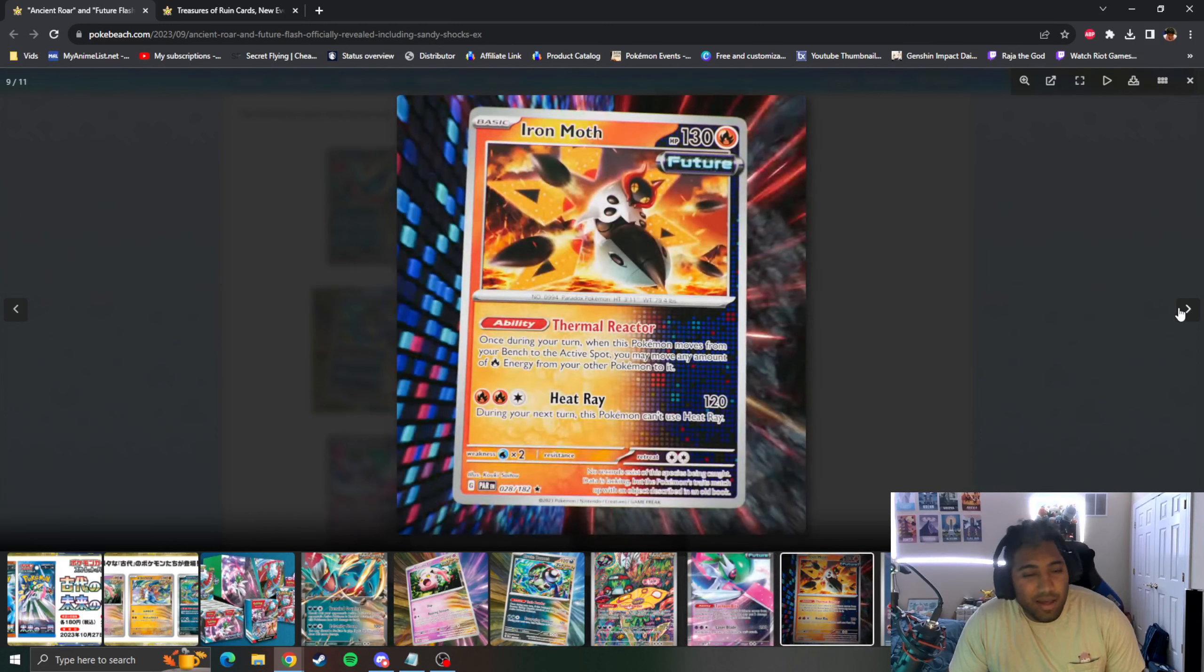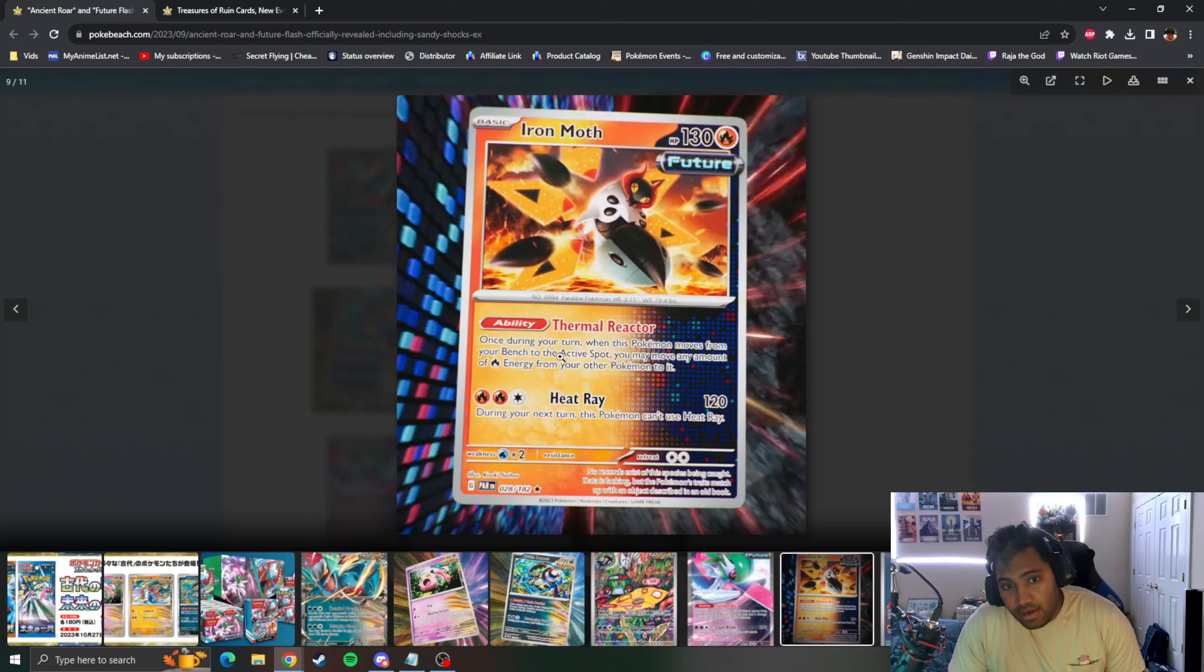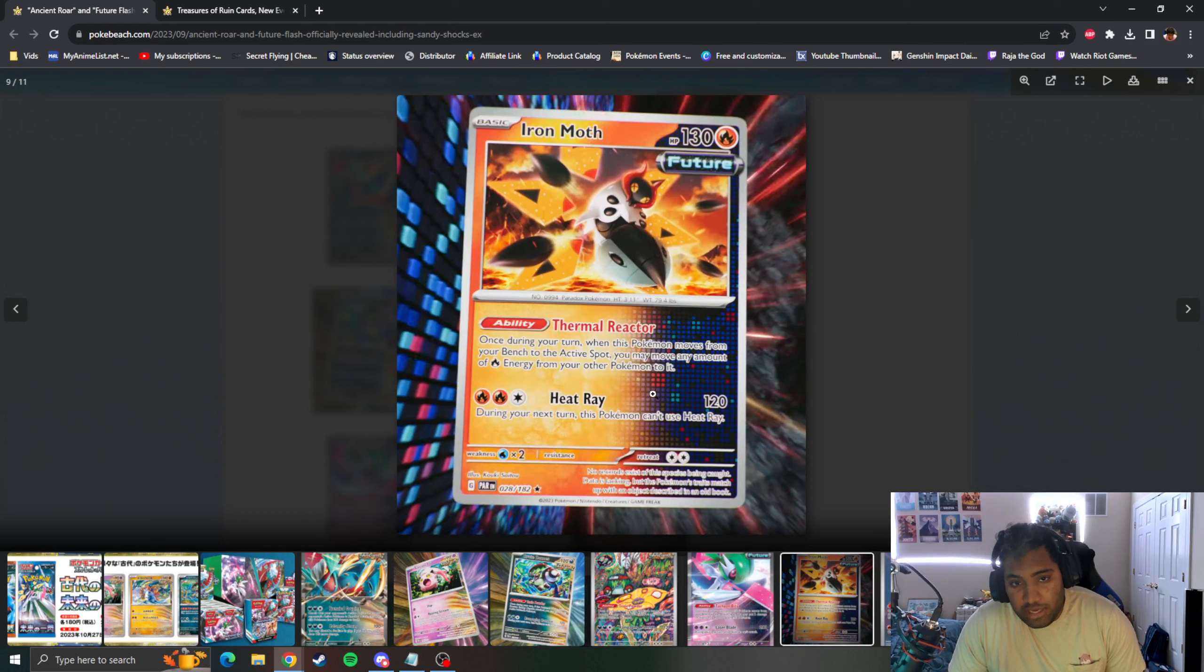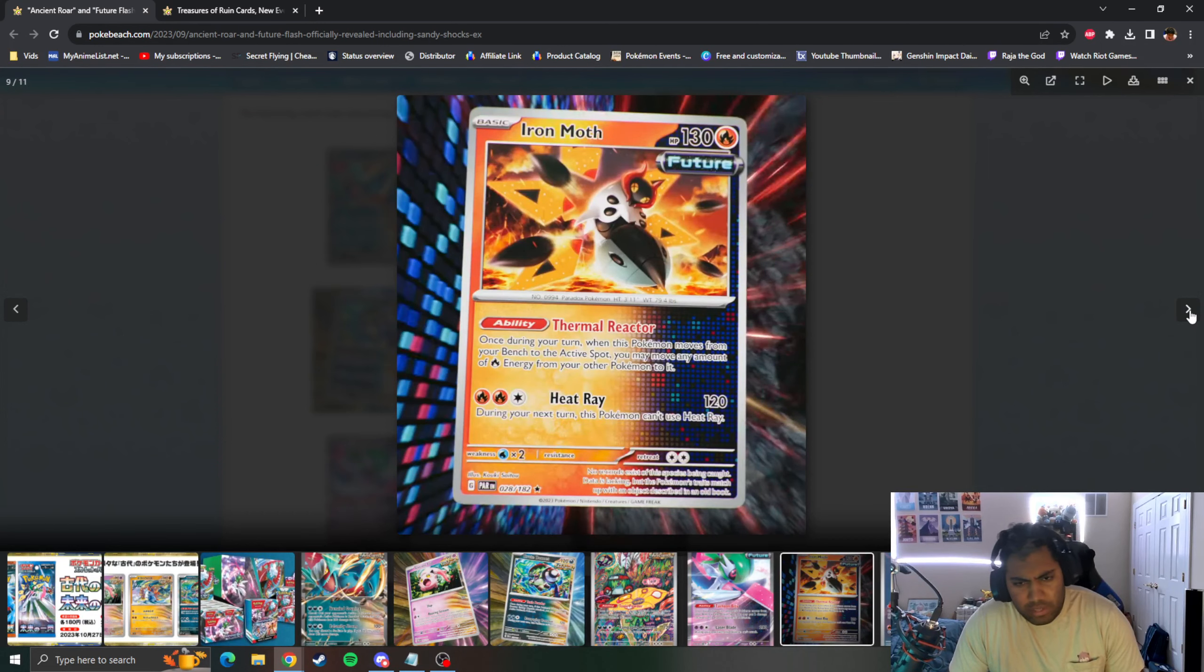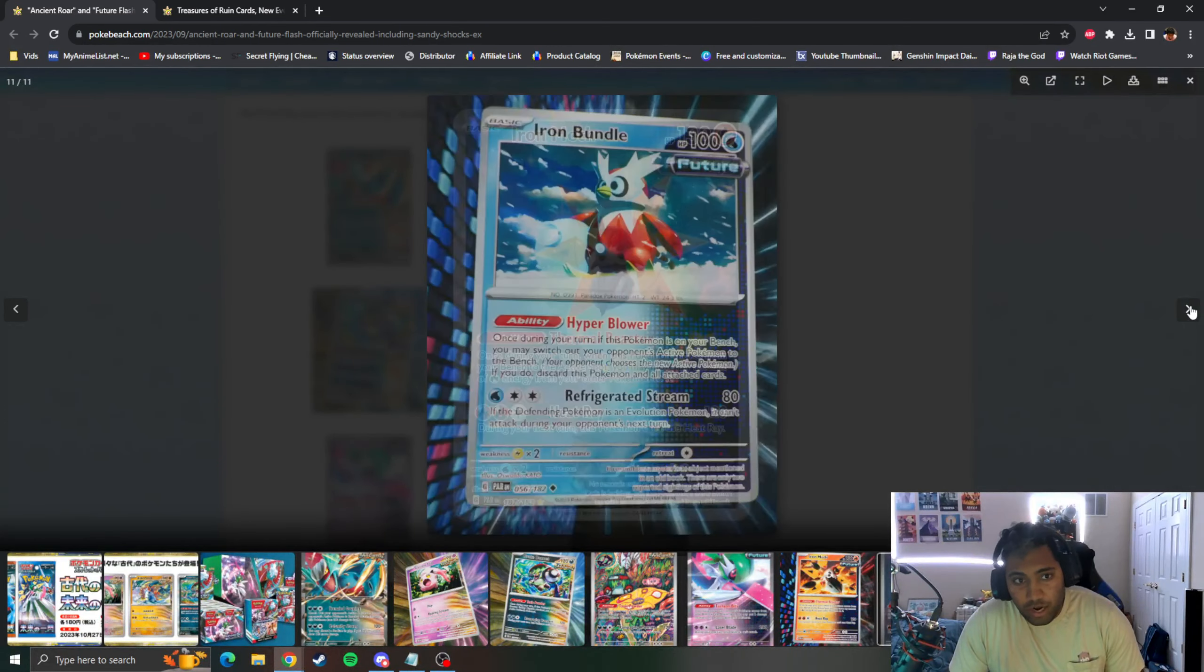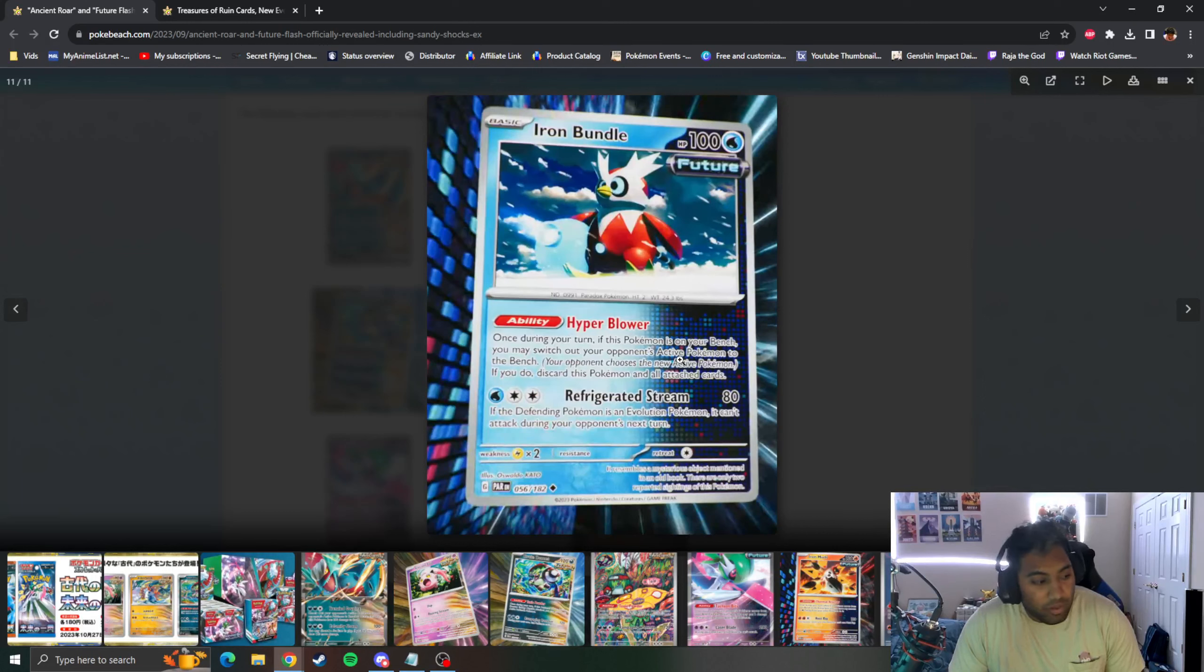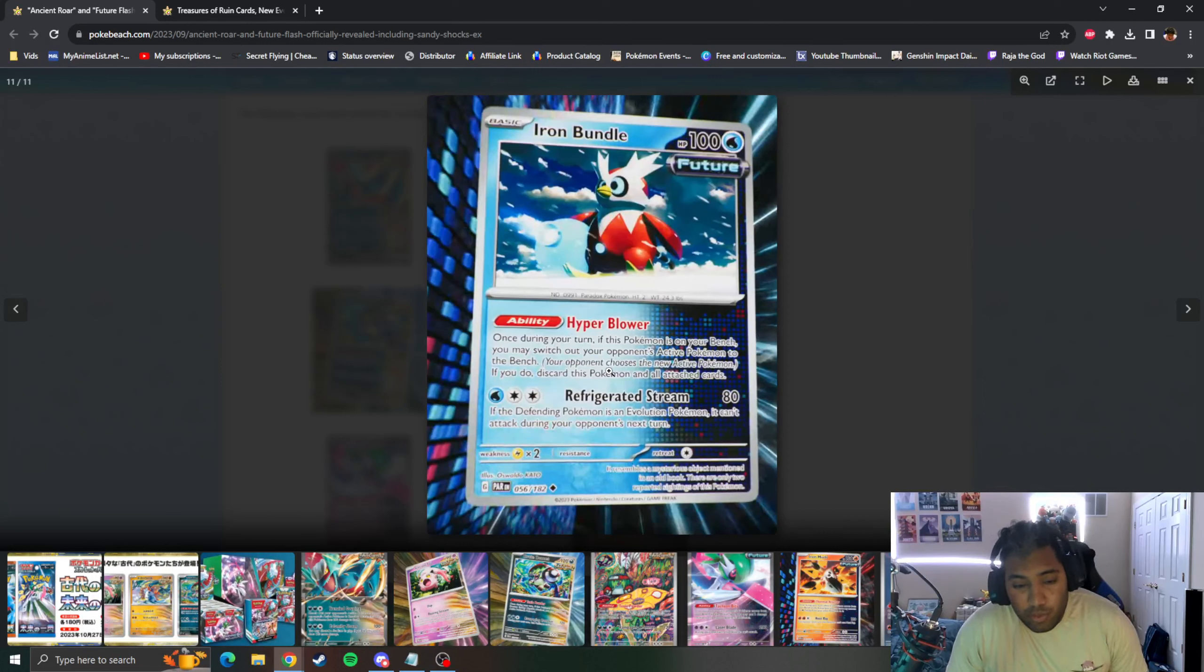Then you have Iron Moth which moves energy to it when you move into the Active, and you can use Heat Ray for 120. But 120 is like so little damage it doesn't actually do anything. And here's the alt art Iron Moth.